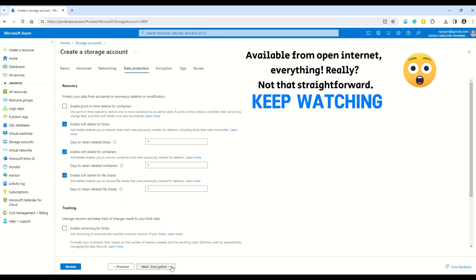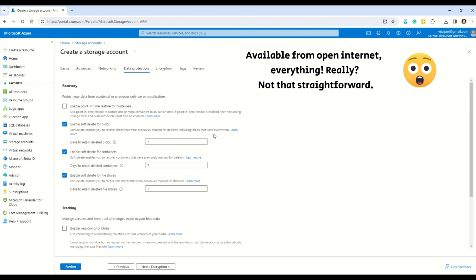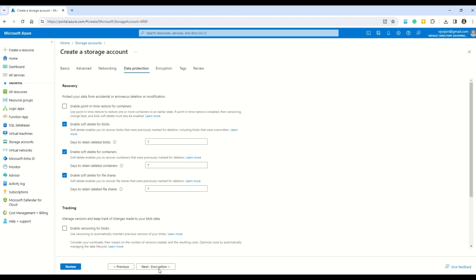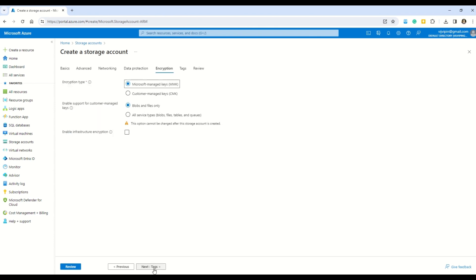Moving to Data Protection, I'll leave all standard options selected by default. In the Encryption section, I also leave defaults, but here's one important thing: the support for customer-managed keys currently covers blobs and files only. If you want access to all storage types — blobs, files, tables, and queues — you'd select the broader option. For now we only have blobs and files, so I'll select the first option.